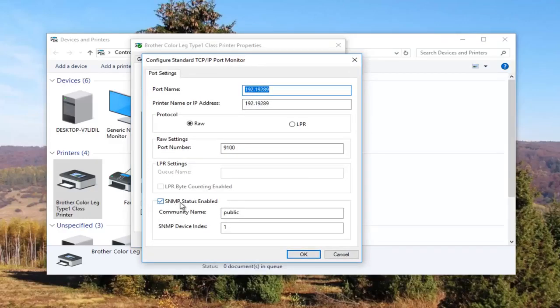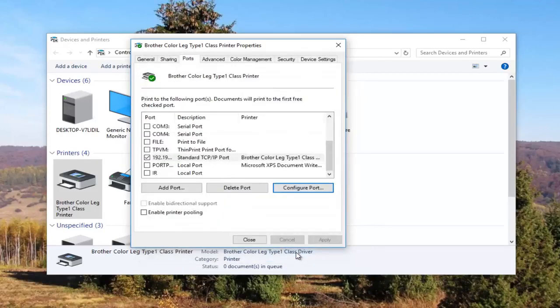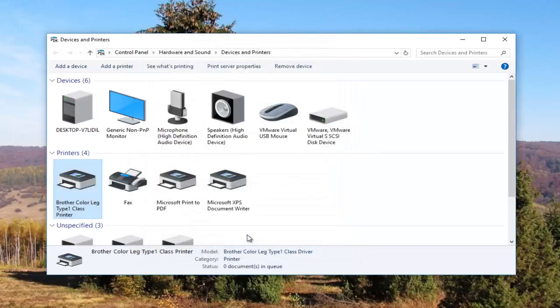Underneath SNMP status enabled you want to uncheck this box, and then click on OK and close out of this window. I recommend restarting your computer and turn your printer back off and then turn it on again.